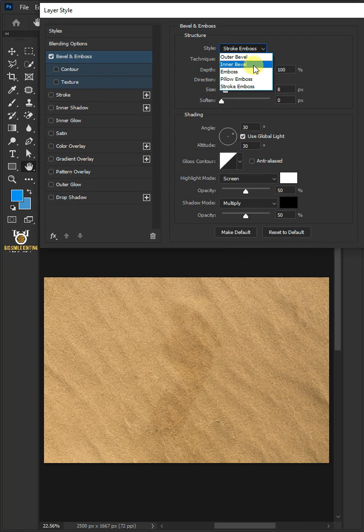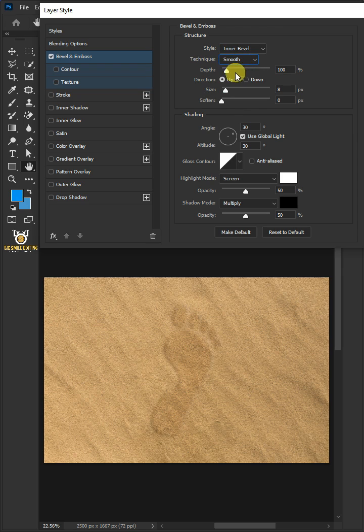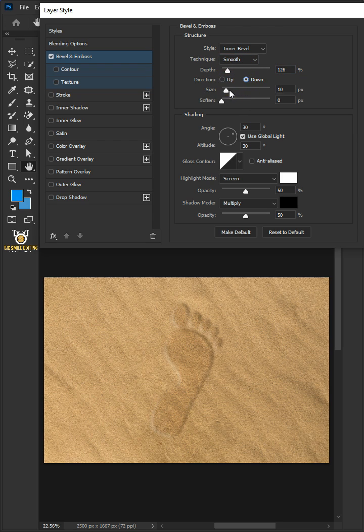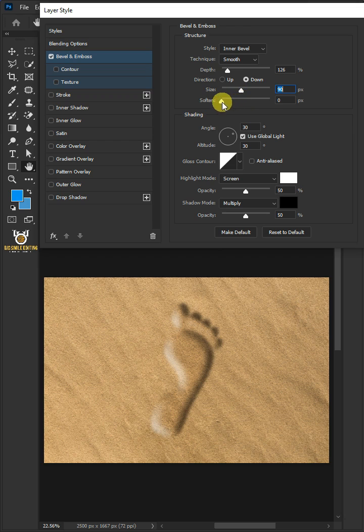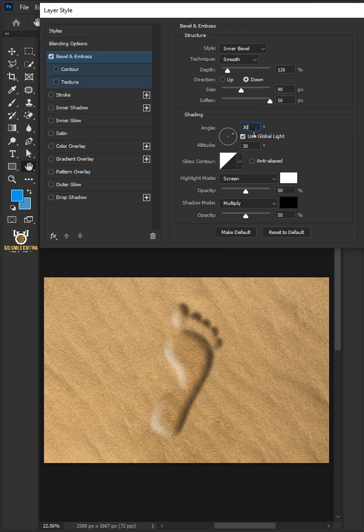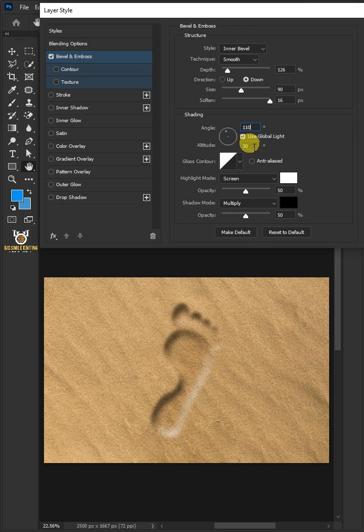The style is Inner Bevel, the technique is Smooth, the depth is 126, the direction is Down, the size is 90 pixels, the soften is 16 pixels. Make sure Use Global Light is checked. The angle is 110 degrees, the altitude is 30 degrees.